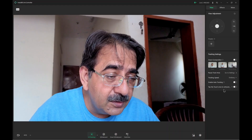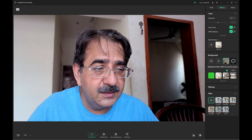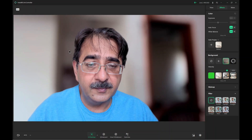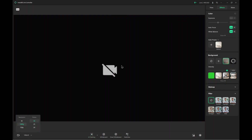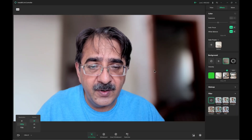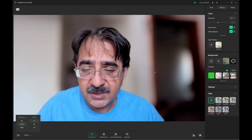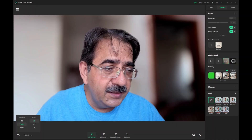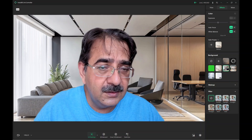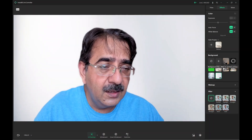There are different effects — you can blur the background if you want to hide it. However, this uses high resources, so if a graphics card is not installed on your computer you may need to lower the setting to Full HD at 30 frames. You can also apply a green screen effect or other background options.